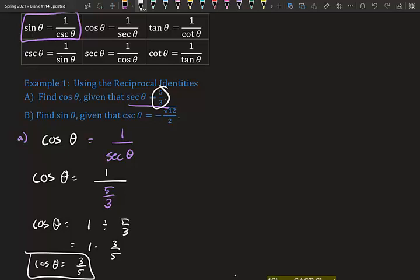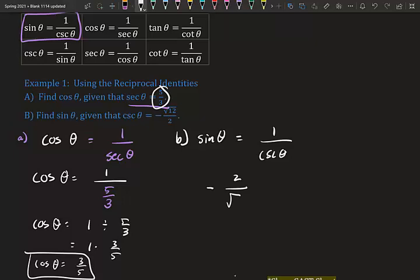For part b, we want to find sine θ, but we're given cosecant θ equals negative √12 over 2. We know sine θ equals one over cosecant θ, so since they're reciprocals we just flip it. When we flip negative √12 over 2, it becomes negative 2 over √12.